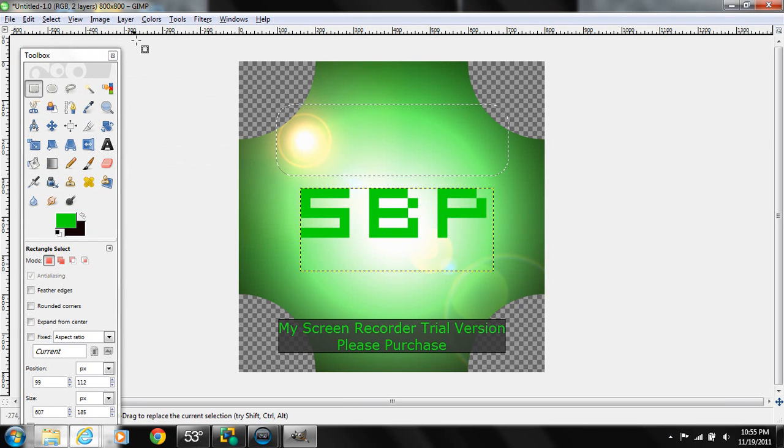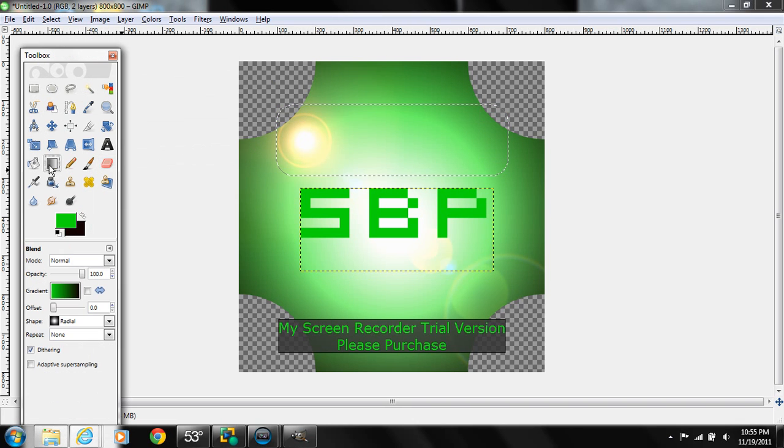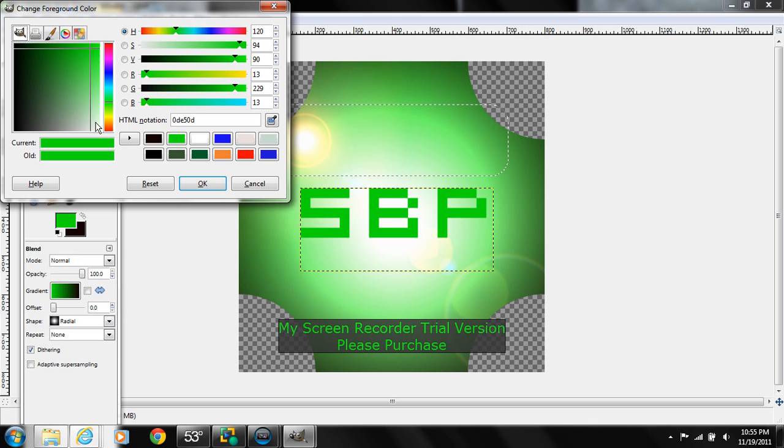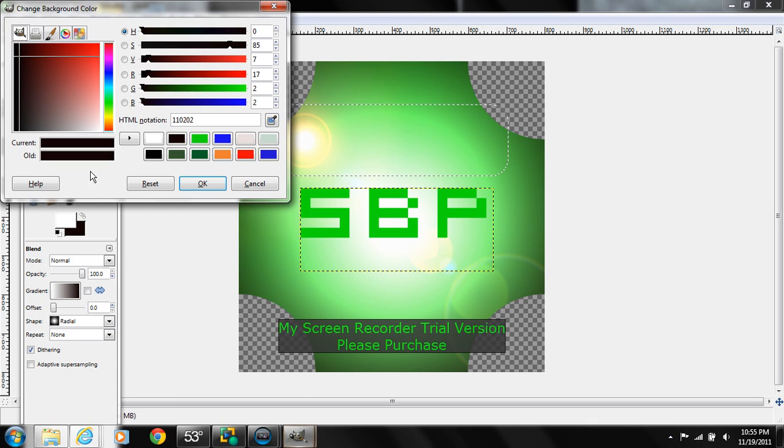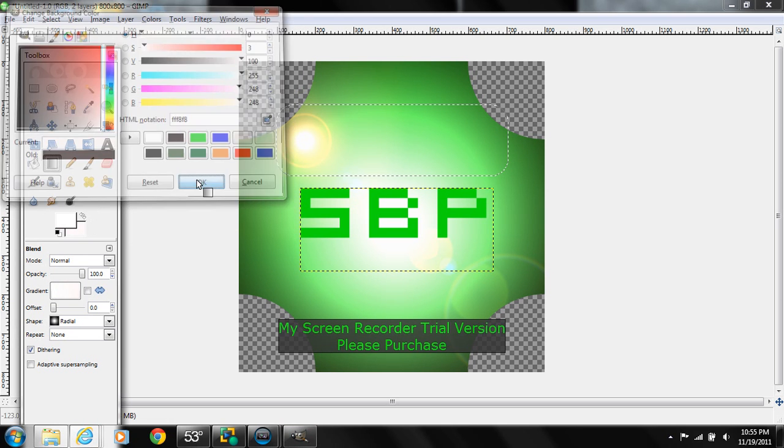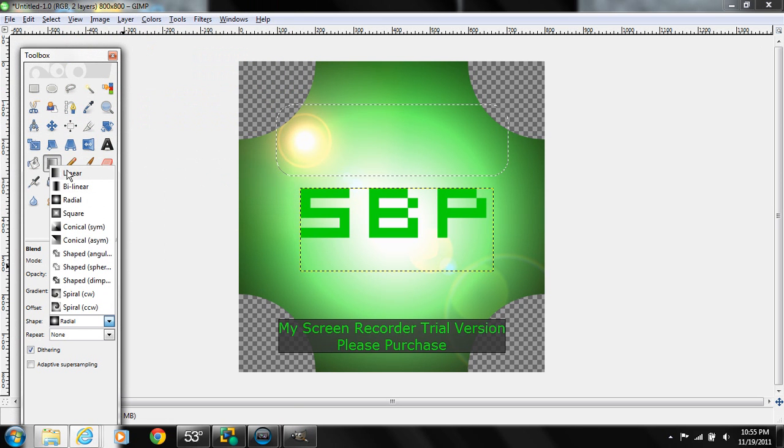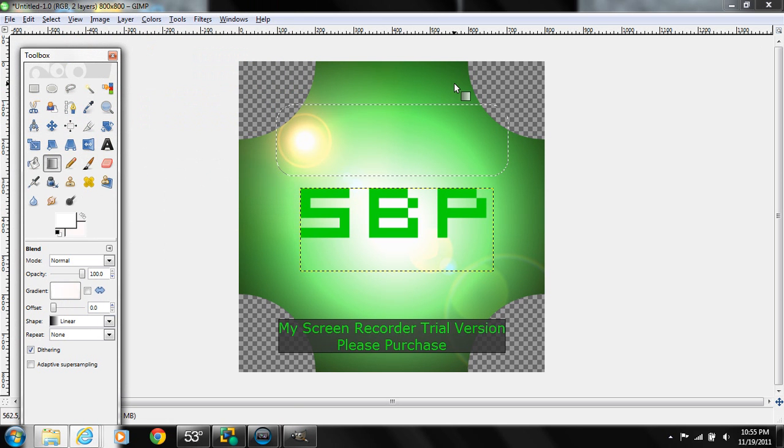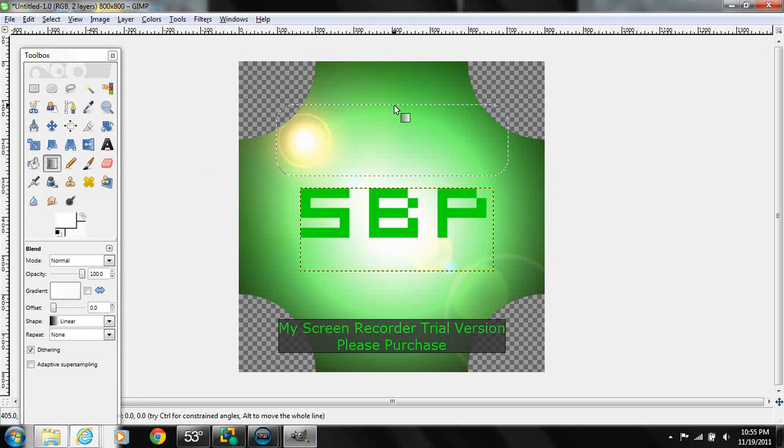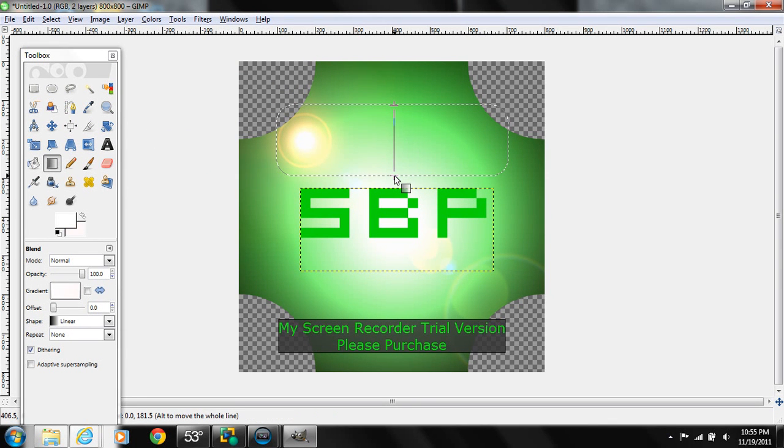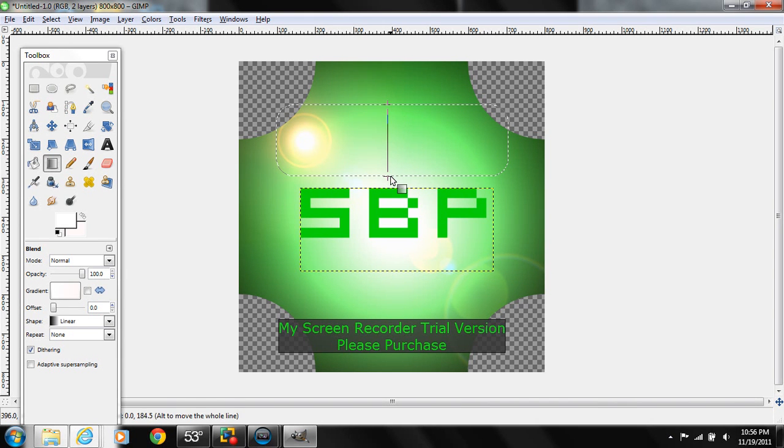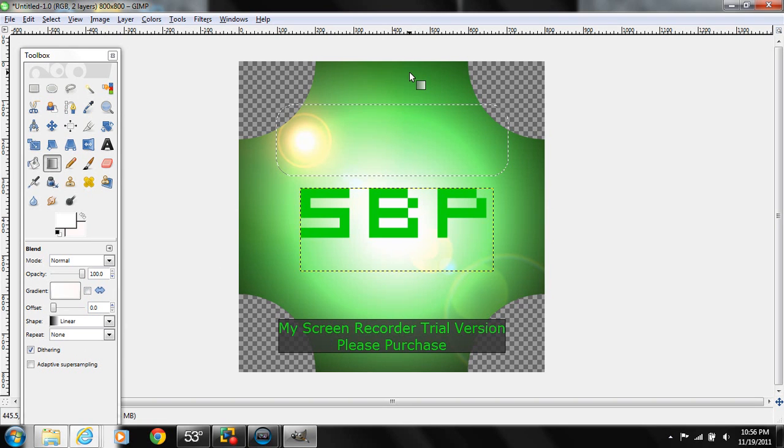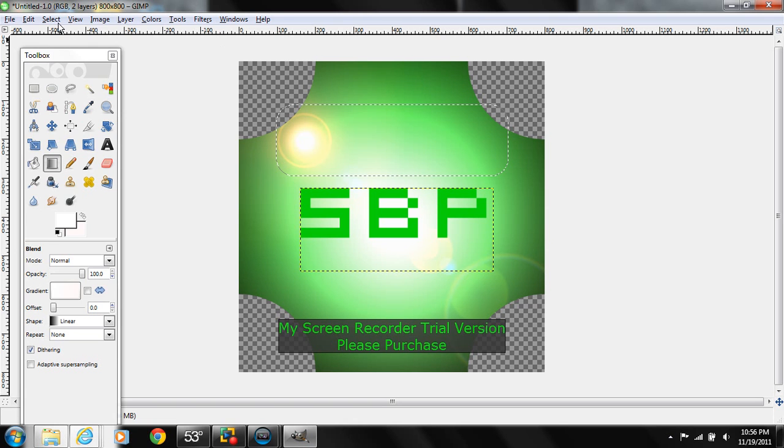We're just going to drag it down to about here, and now we're going to go to select rounded rectangle, do it about 50. Okay, and then what we're going to do is take our blend tool. We're going to do like a white onto white. We're going to do linear, and we're going to drag it down. To keep it straight, just hold down Control. But then you can add the glare and everything.